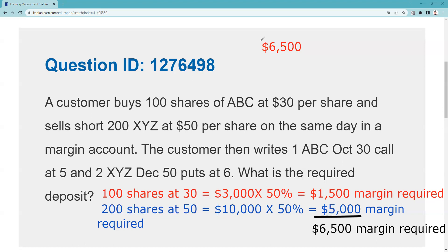For the two XYZ December 50 puts at 6, I don't have to do the 20% of the market value plus the premium less the out-of-the-money amount because I have an obligation to buy 200 shares of XYZ, and I'm going to need to buy those 200 shares to cover the short position. This put is not a naked put because I have an obligation to buy stock I need to cover the short position. If I didn't have the short stock position, it would be 20% of market value plus the premium less the out-of-the-money amount. So not only do I not need margin for the covered call or the covered put, I actually get to use that money to meet the margin requirements.